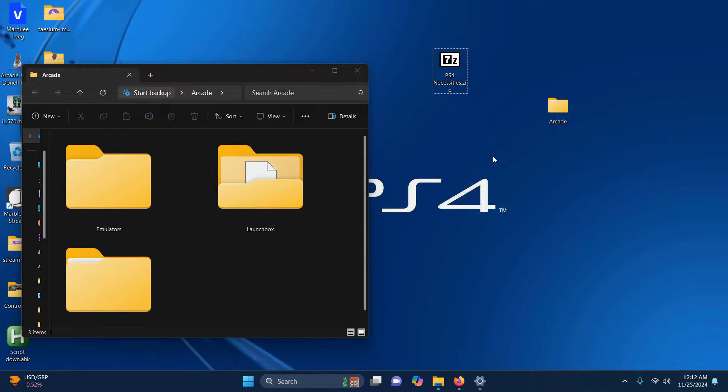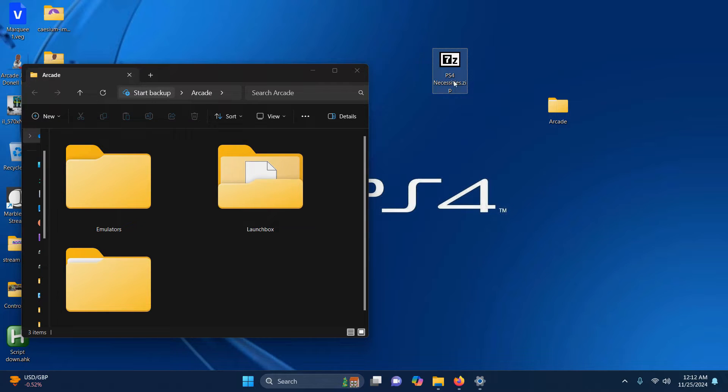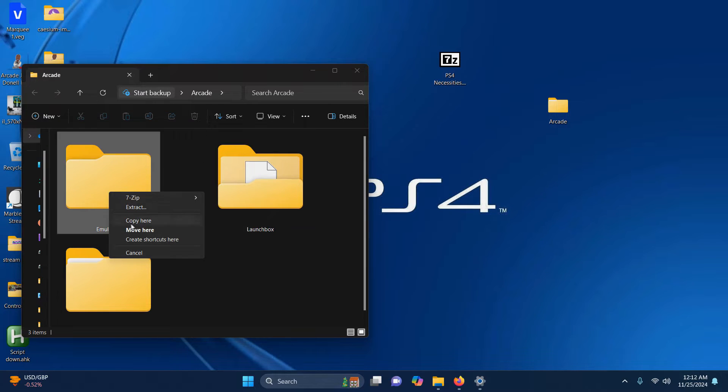I've downloaded my PS4 necessities file and I've placed it here on my desktop. What I'm going to do now is extract the contents of it into the emulators folder.